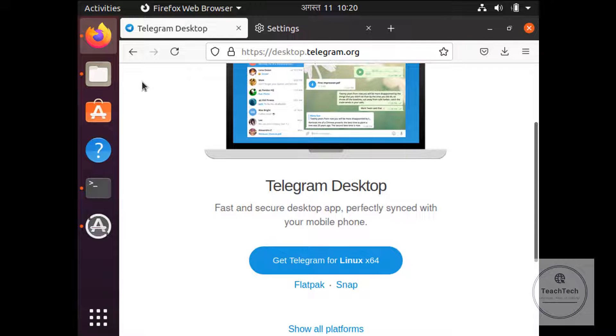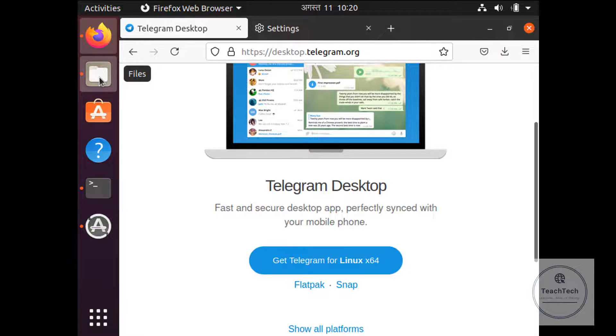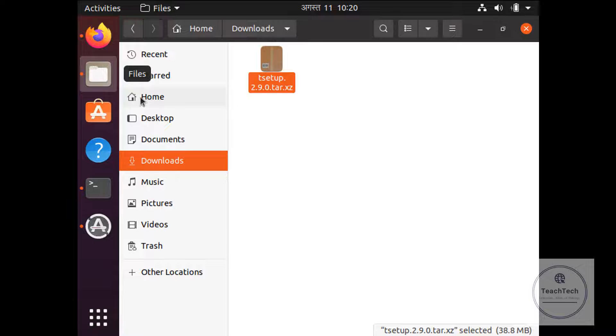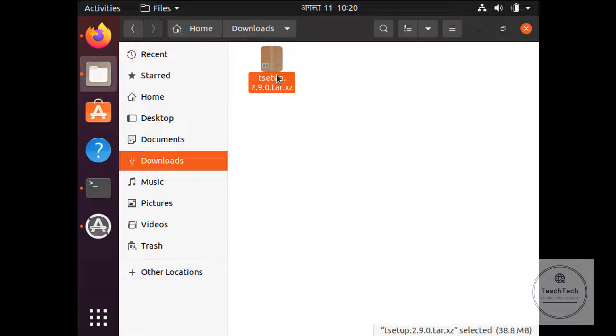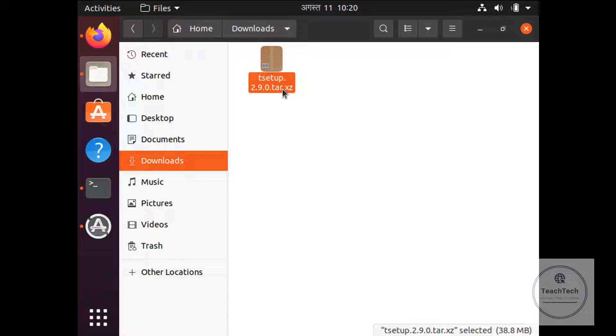Now the download has been completed. Go to the Files option and in Downloads we can see the file has been downloaded. This file format .tar.xz is the file format for compressed files in Linux. So now go to the terminal.